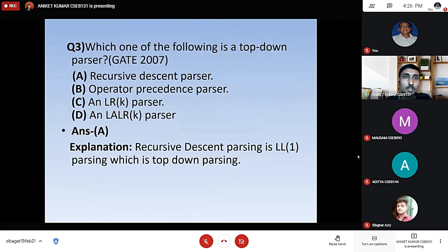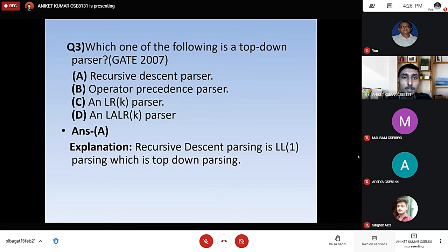Question number three: which one of the following is a top-down parser? Options: recursive descent parser, operator precedence parser, LRK parser, and LALRK parser. Answer is A. The explanation is that recursive descent parsing is LL1 parsing, which is top-down parsing.